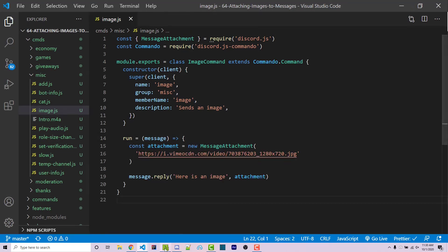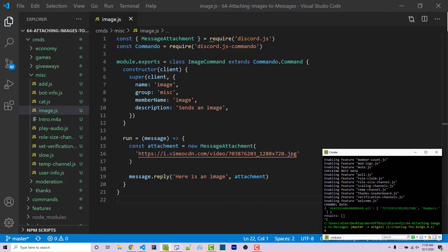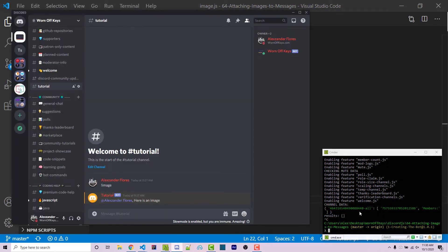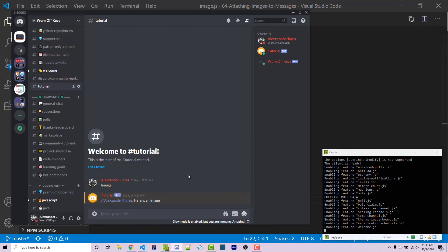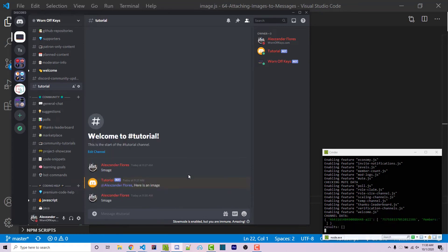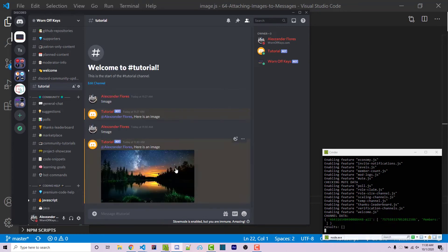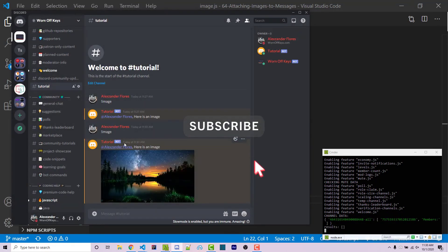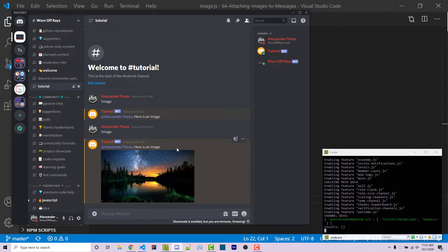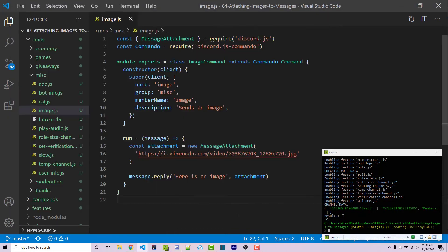I can go ahead and save this. I can open up Discord and my console and I can run the code. I can then run exclamation point image. And it's going to say, here's an image with the actual image attachment. And you see that there's no embed due to a URL being in the image. It is actually attached to this message.